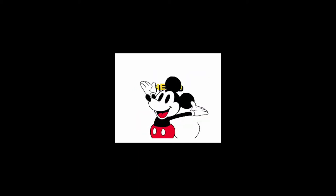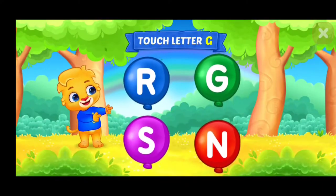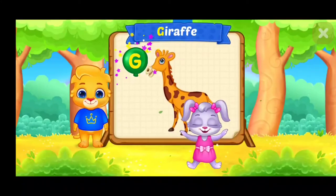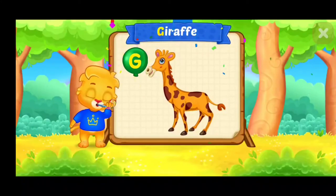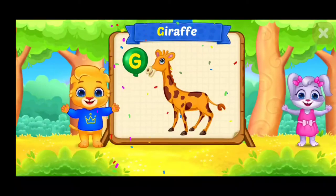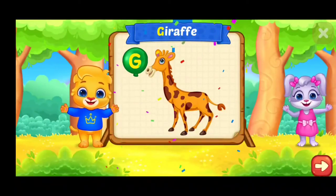Hello friend! Touch letter G. G is for giraffe.